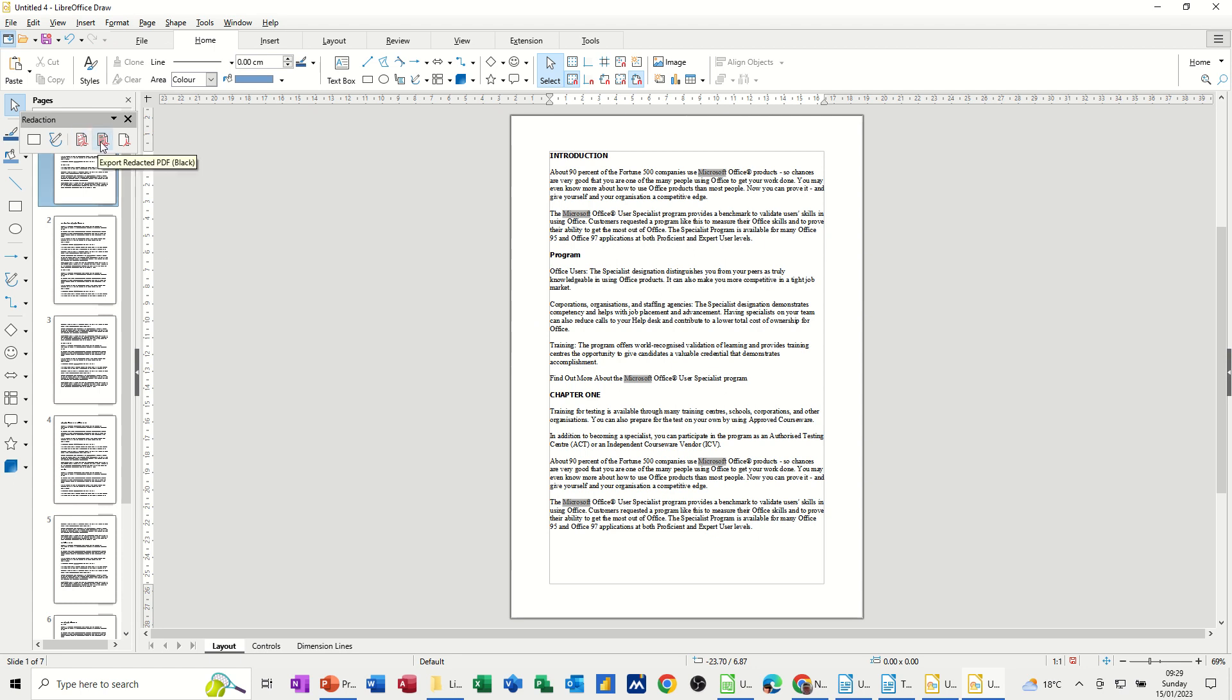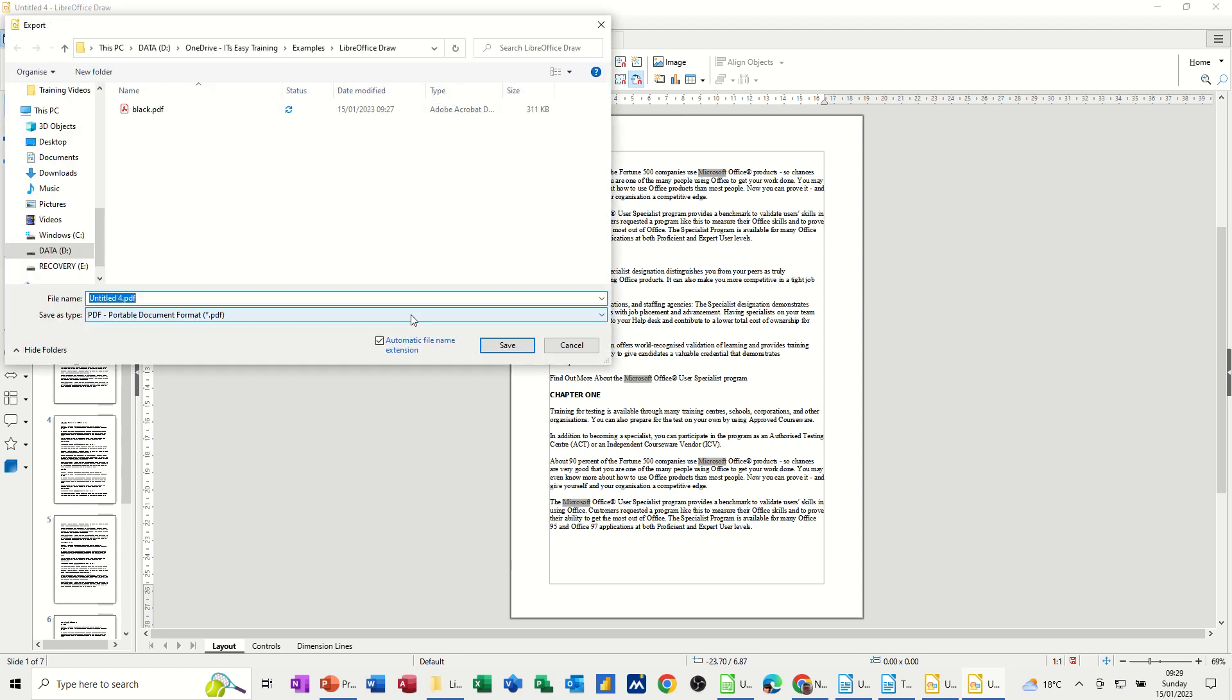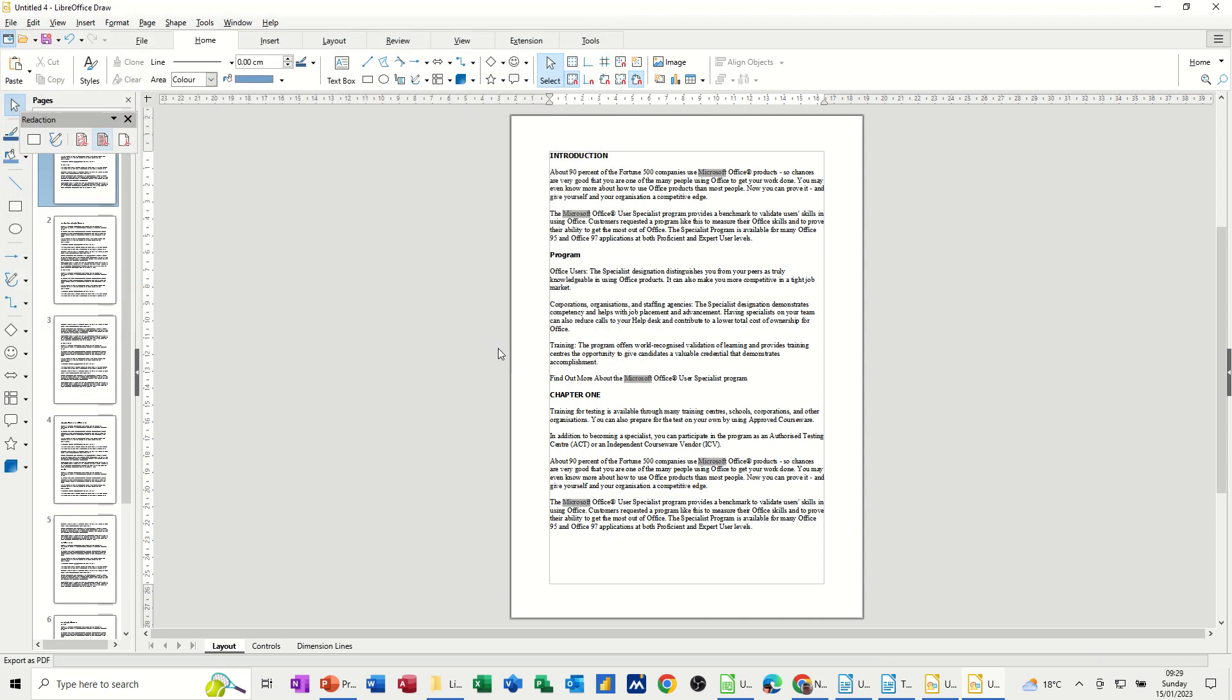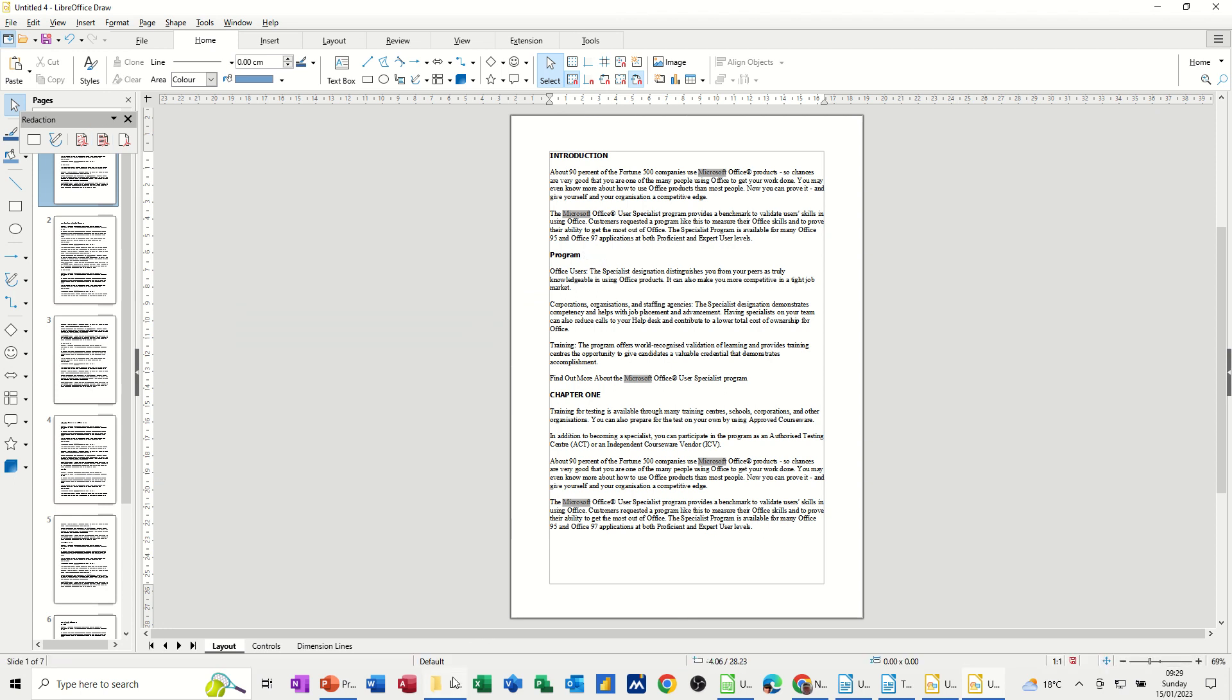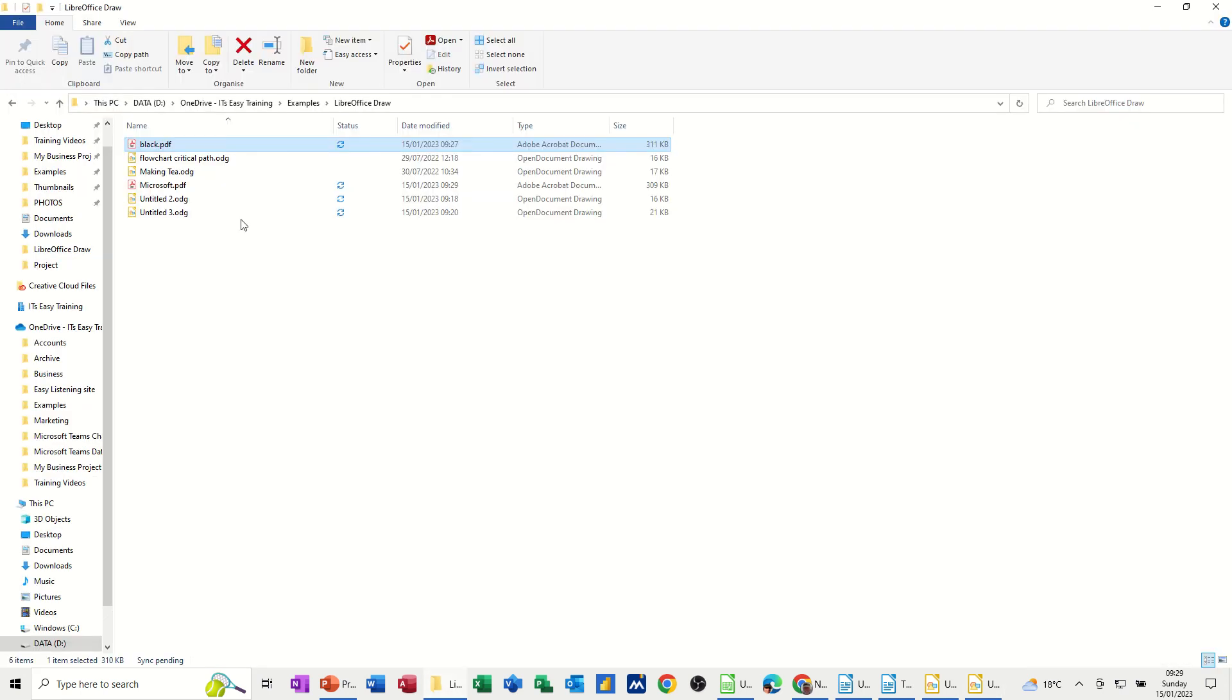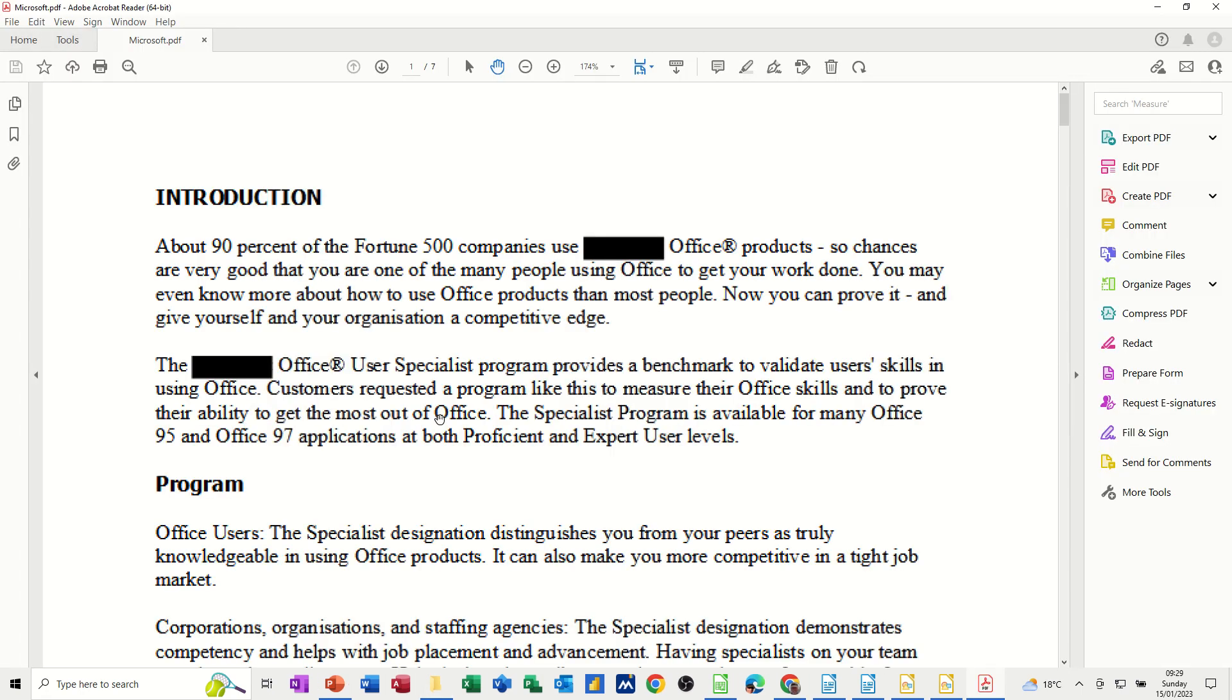I'll export this to, and I'll call this Microsoft. So this is going to be black again. Saving that. Let it do its business and then just go and open that file Microsoft and all the Microsoft words should be blacked out.